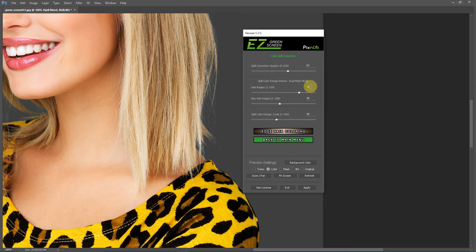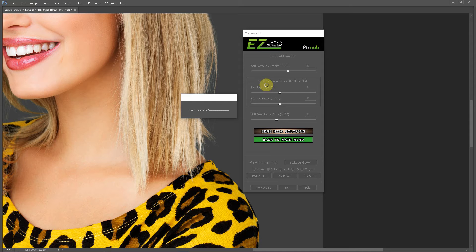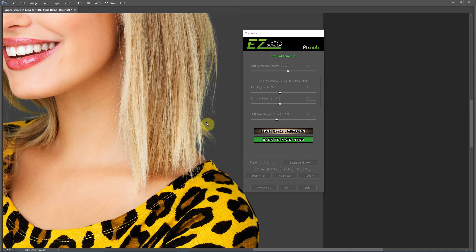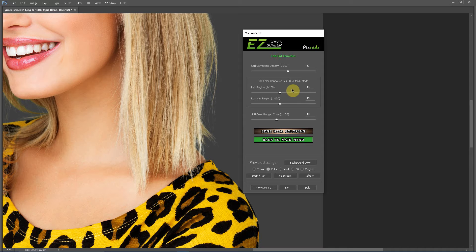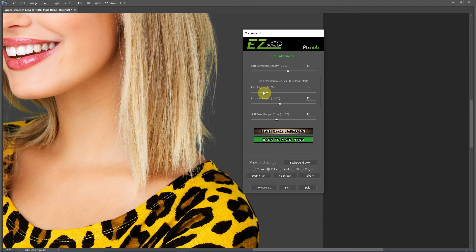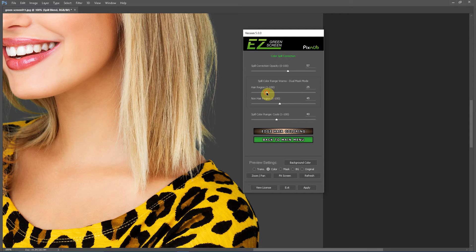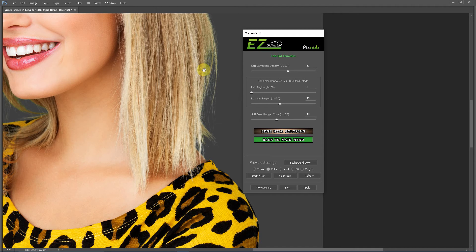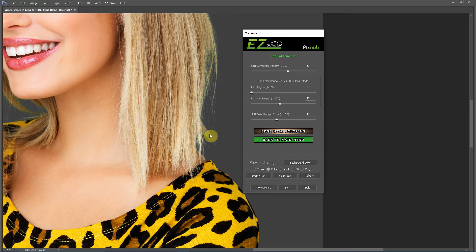And then I'll show you in the hair region, if we turn that down to 45 so it matches the non-hair region, you see we start to lose a little bit of the spill correction here. In this case, it's actually not too bad, but if we were to have went down further, you see the further we go down, the more spill correction we start to lose, because we are not targeting these range of colors to get that spill correction.